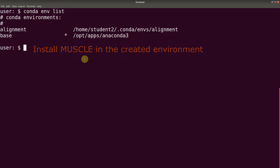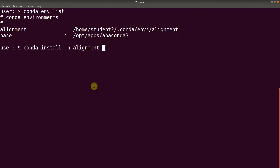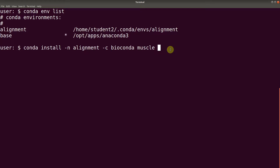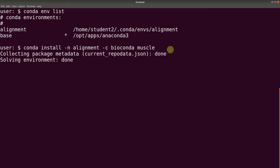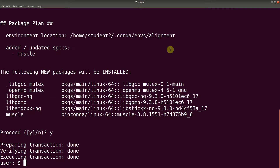Now we have an existing environment, so this is how we install Muscle in it. We say conda install -n, meaning we are going to input an environment name, and our environment name is alignment. Then we indicate the channel with -c bioconda — that is the channel from which Muscle will be installed — and then we indicate the software name, in this case Muscle. If you are going to use this approach, you need to make sure you have the environment already existing. Let's execute it and confirm.